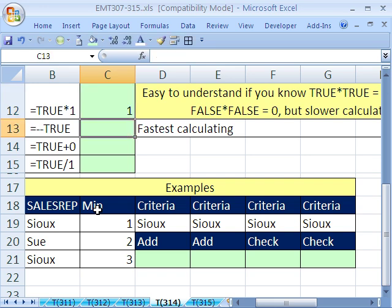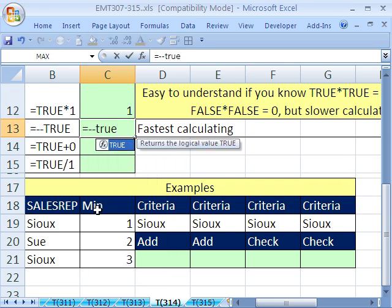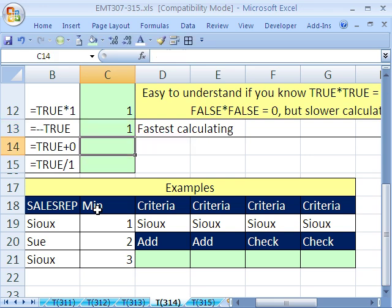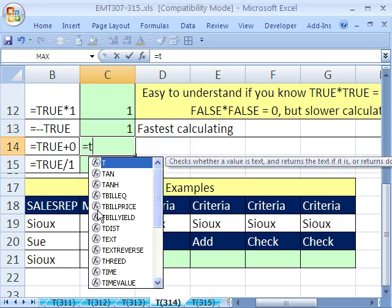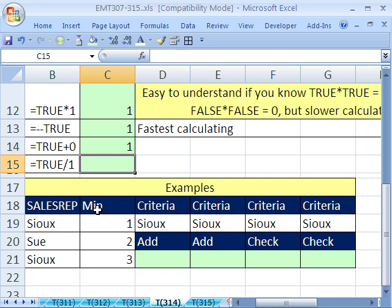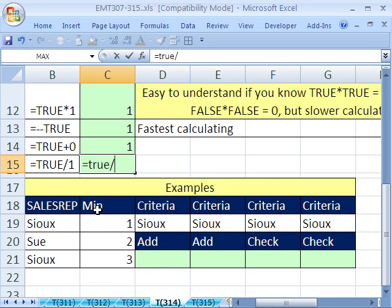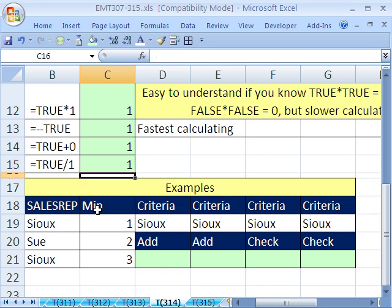Let's try this. Equals double negative true. This is another method. Enter. Oh, that did it. How about equals true plus 0? That'll do it. And equals true divided by 1.